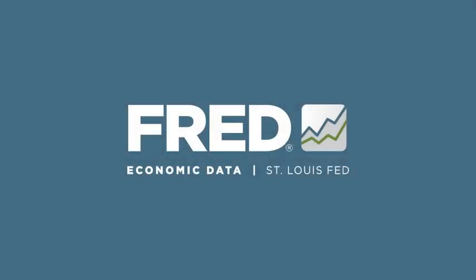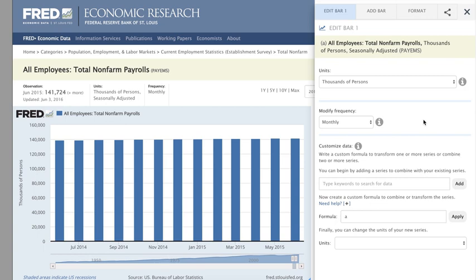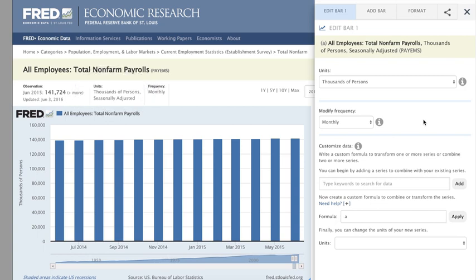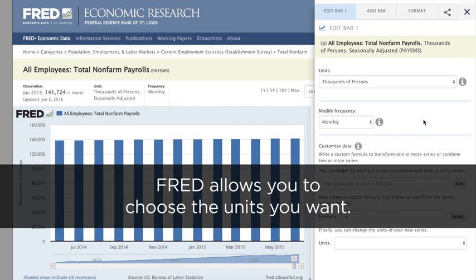Hello from FRED. Each FRED series is labeled with very specific units, so you know exactly what's being measured. And FRED allows you to choose the units you want.